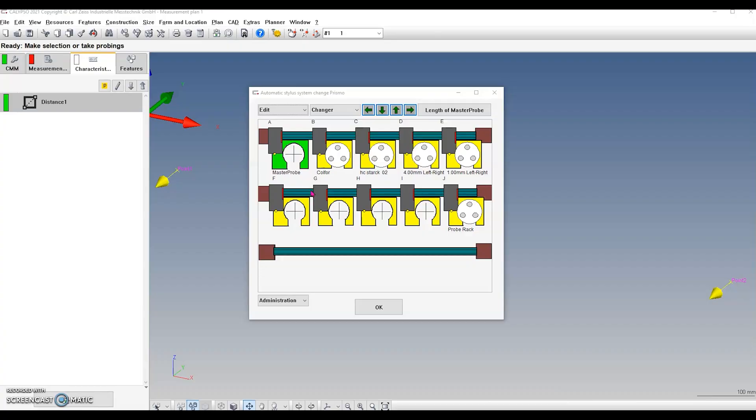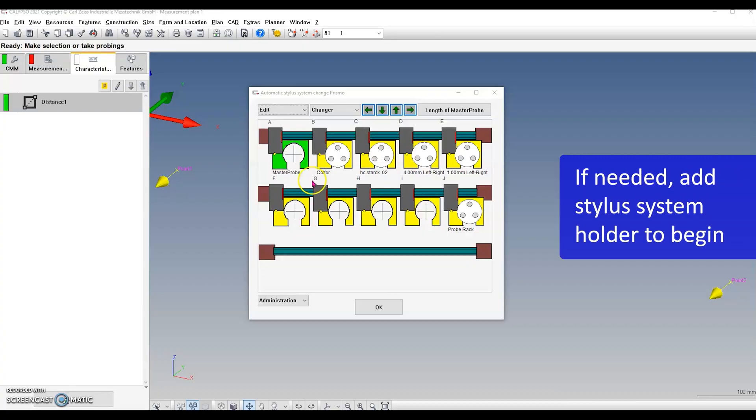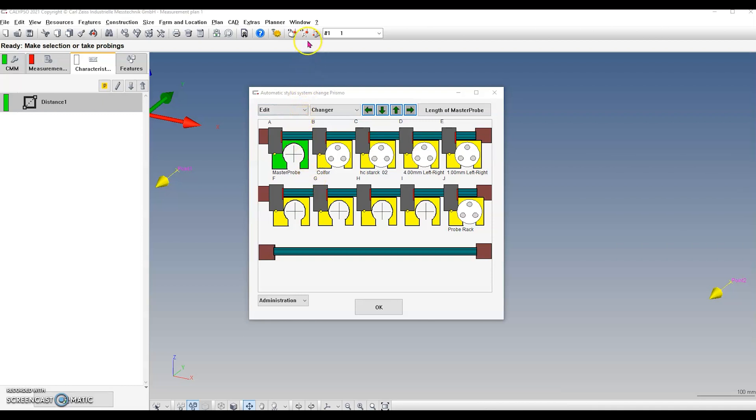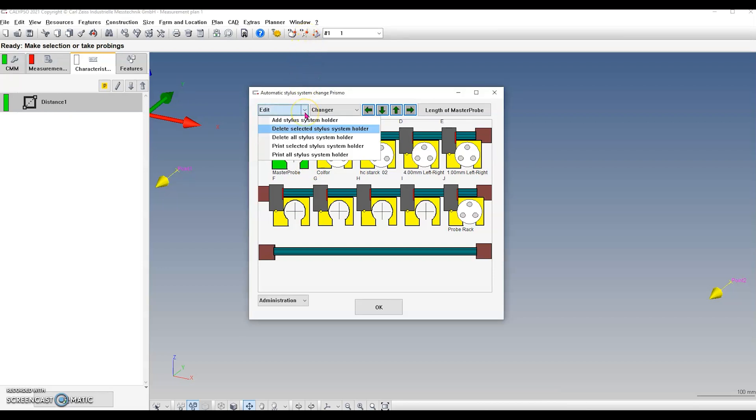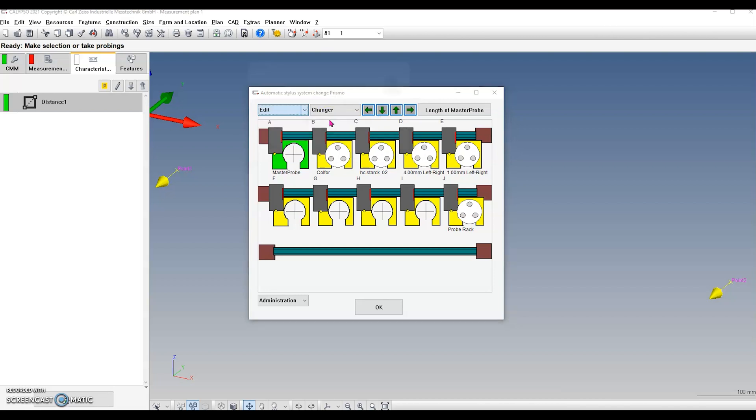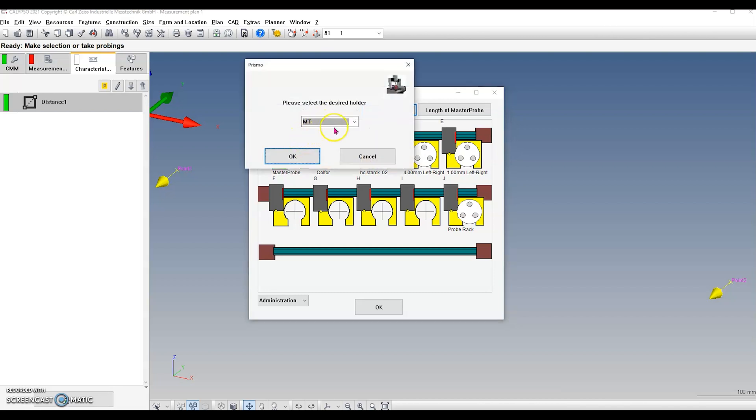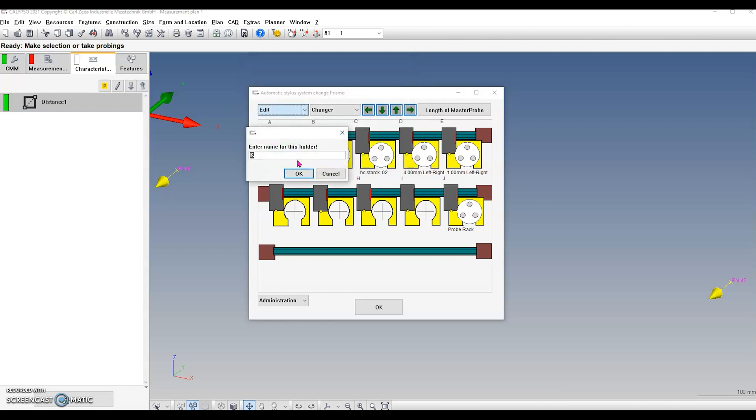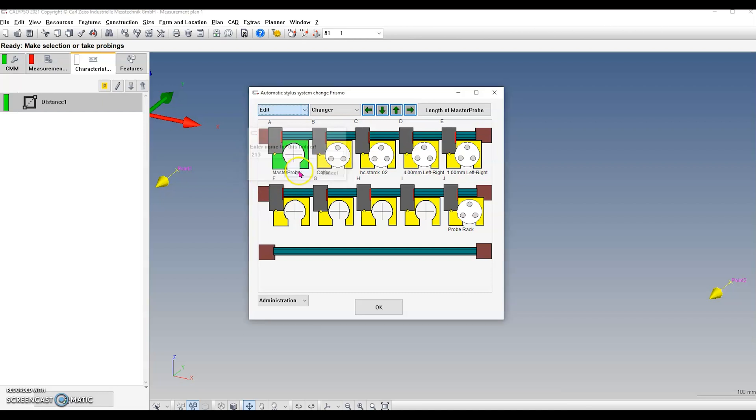If you need to add a new stylus tool bay or system holder, go to CNC stylus system change. Click the drop down by edit. Choose add stylus system holder. Select MT for the holder type. Enter a name for the new holder. Click OK.